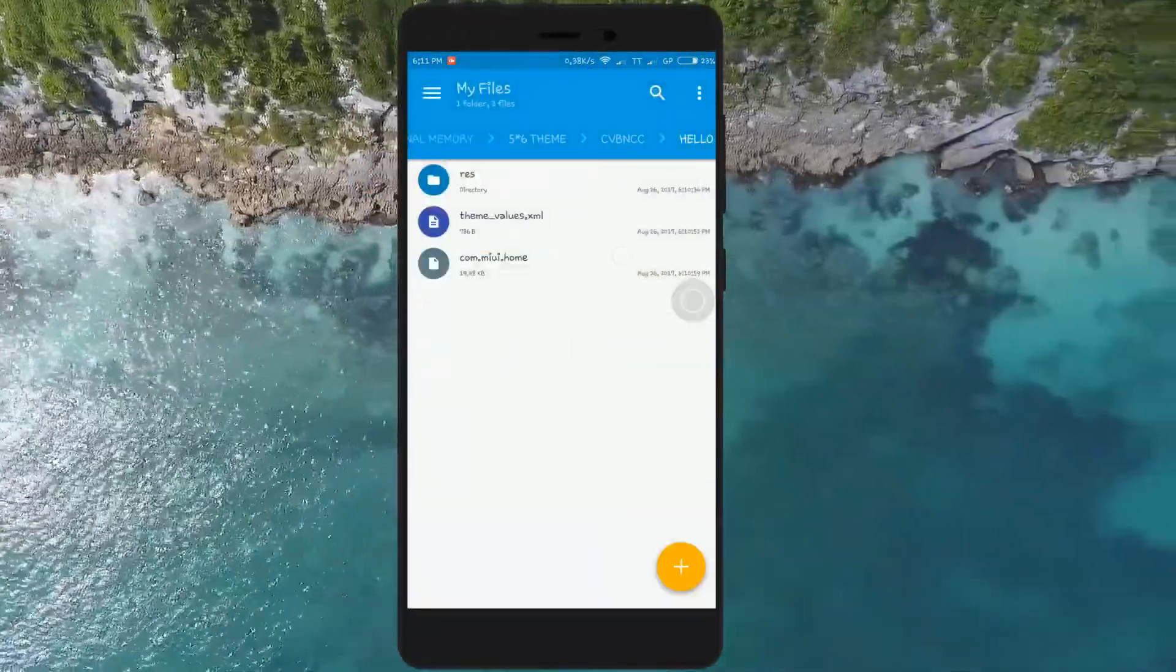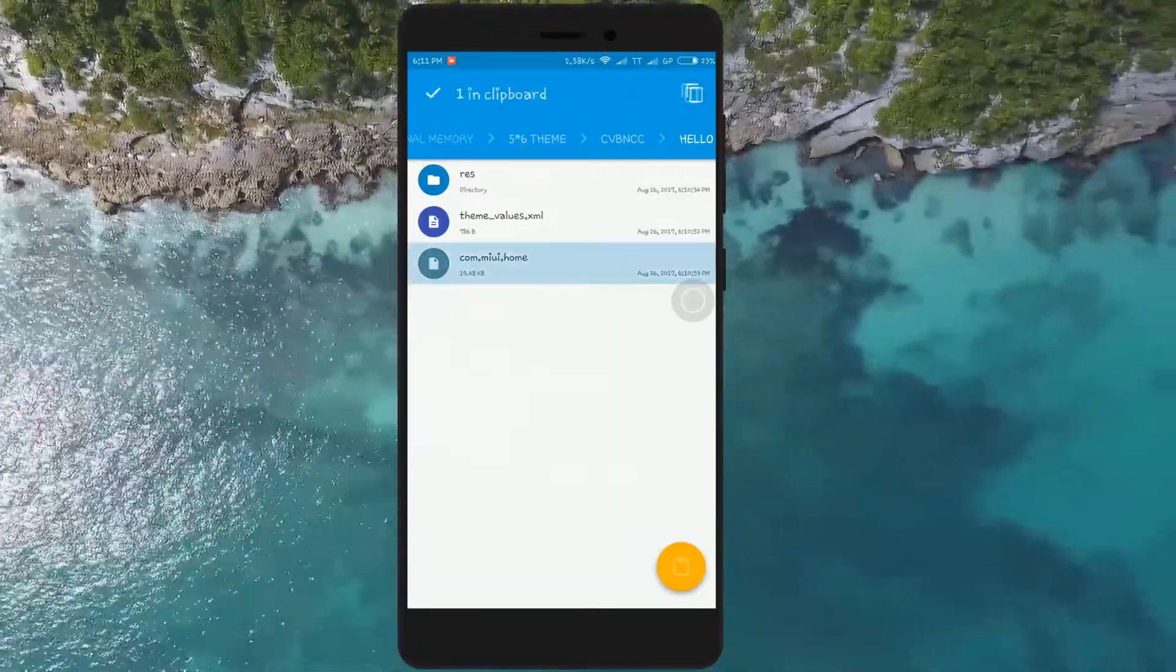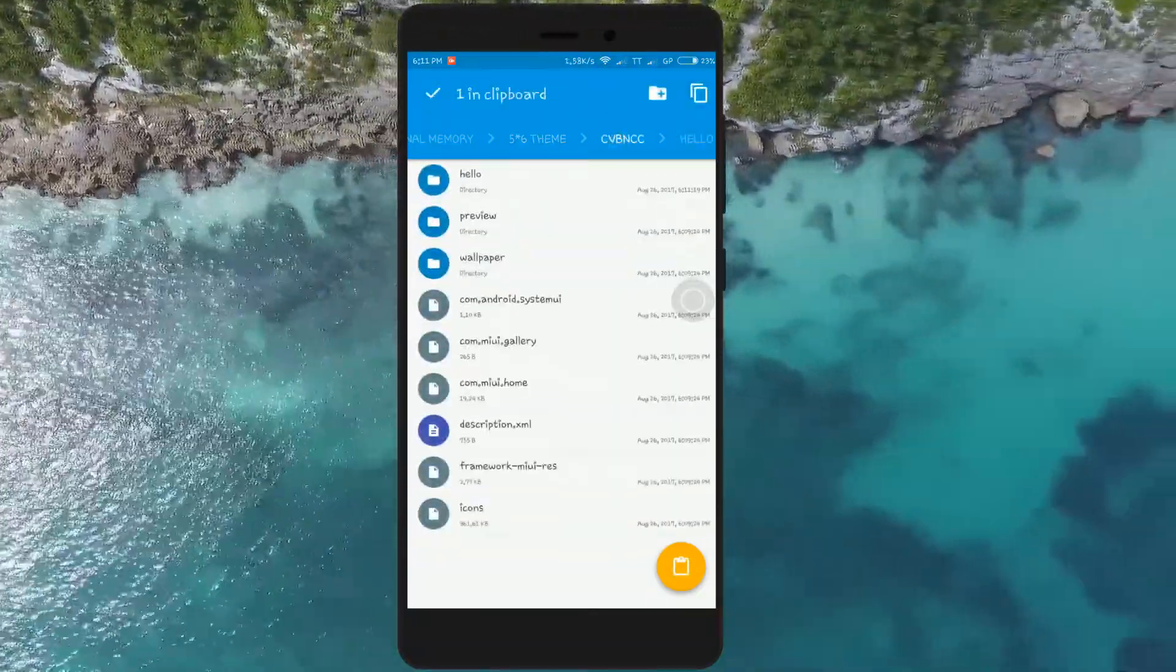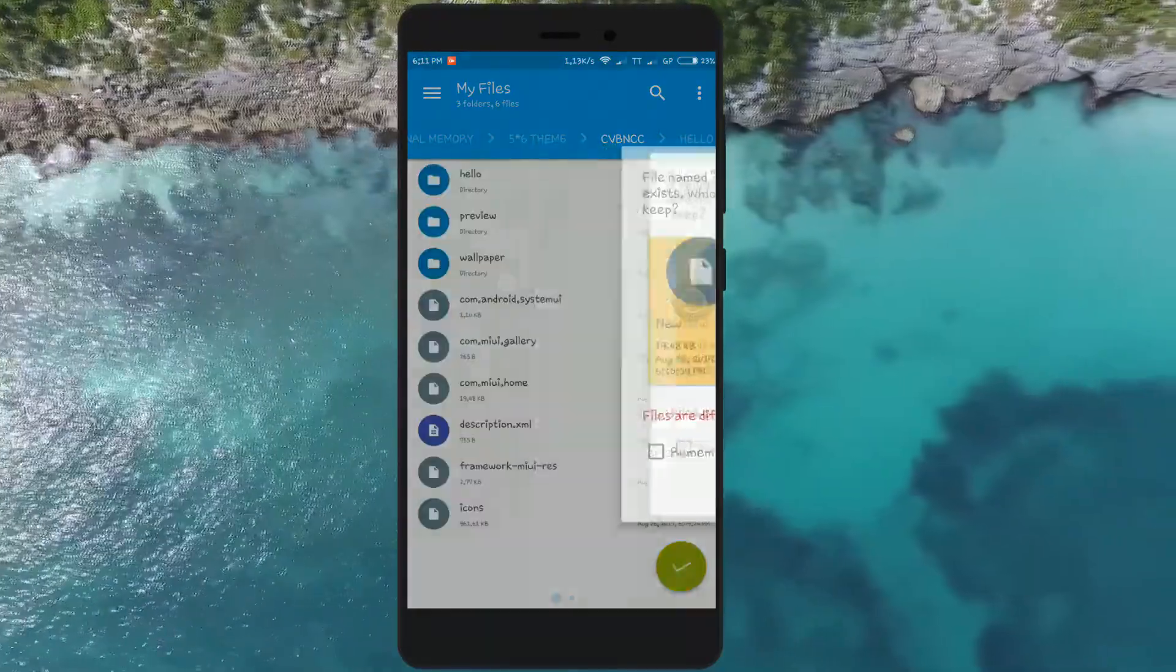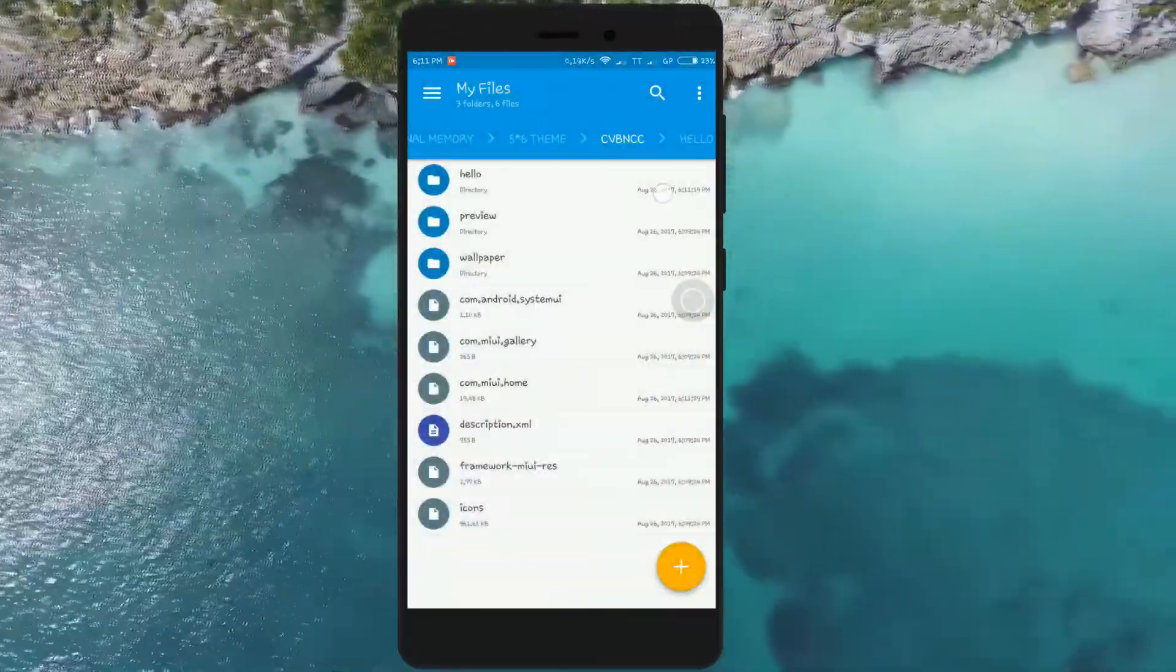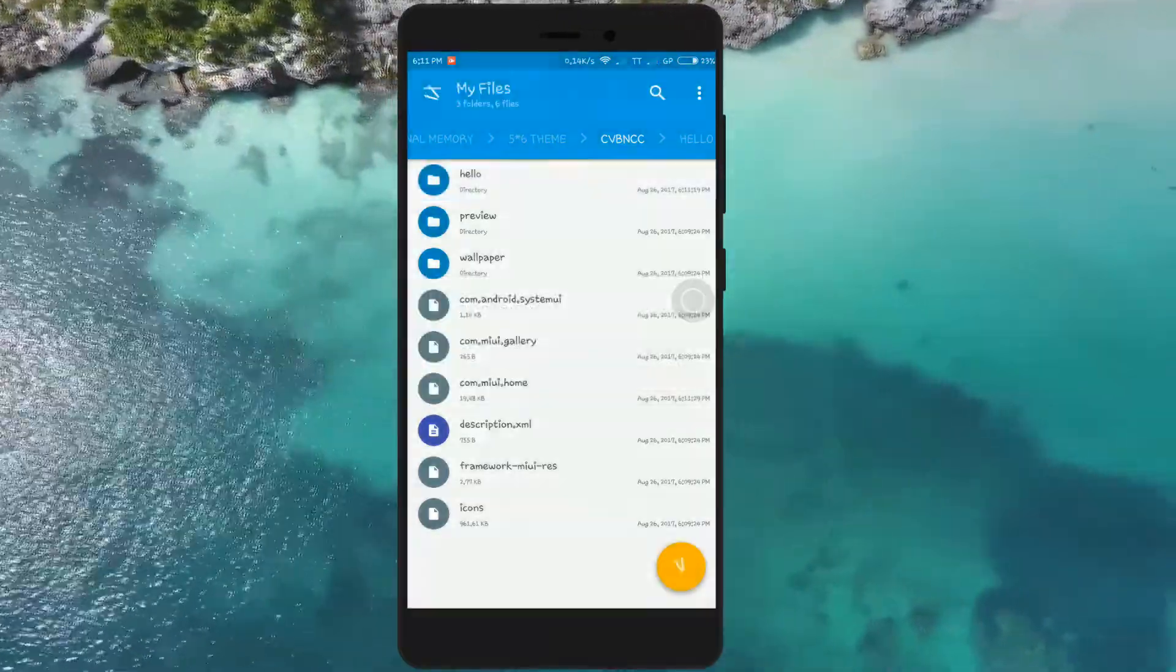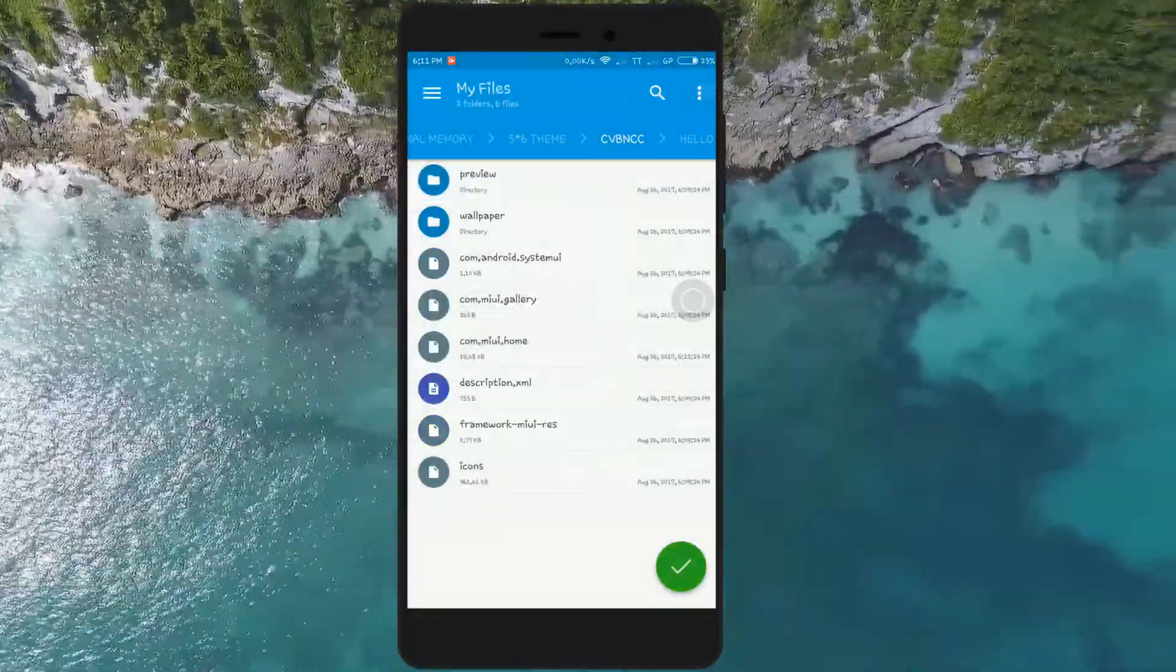Now copy the com.miui.home file to the main folder. You can now delete the subfolder. In case your theme doesn't have the com.miui.home file, you have to download the file from the video description and paste it in the MIUI theme folder.